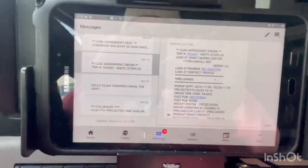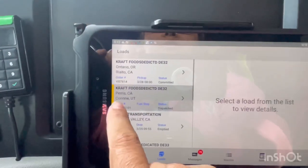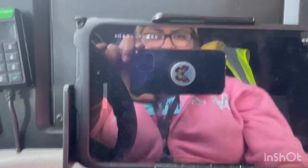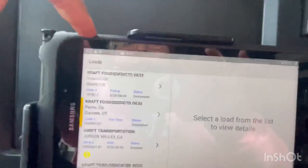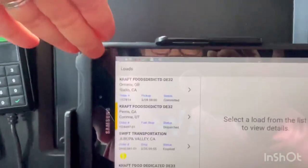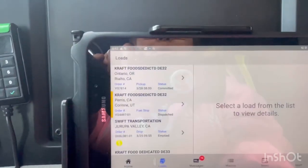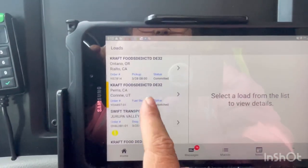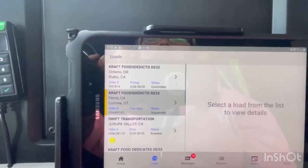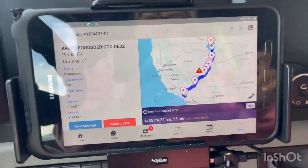Now let me show you another feature. Press on 'Loads' — you see the load number, the city it's heading to, and where you're picking up. I personally prefer using Loads over Messages because I don't get too confused. The load I'm currently dispatched on is this one right here, so I press on it.